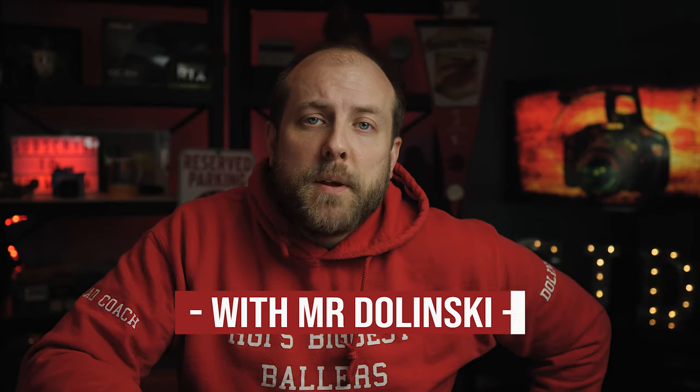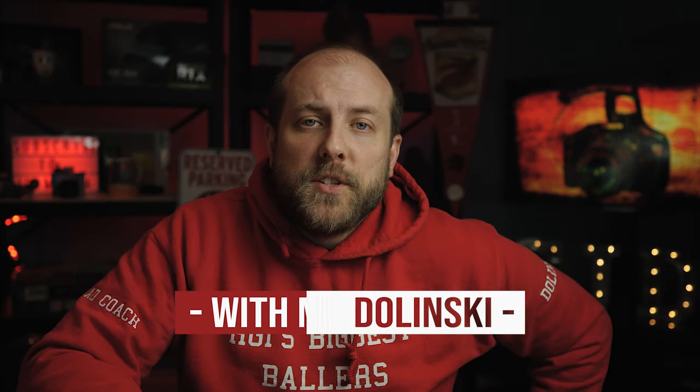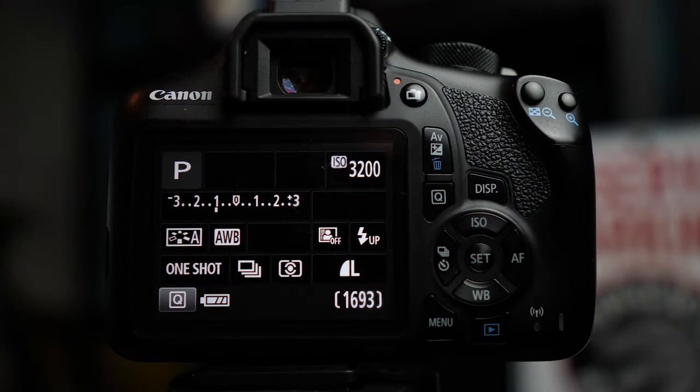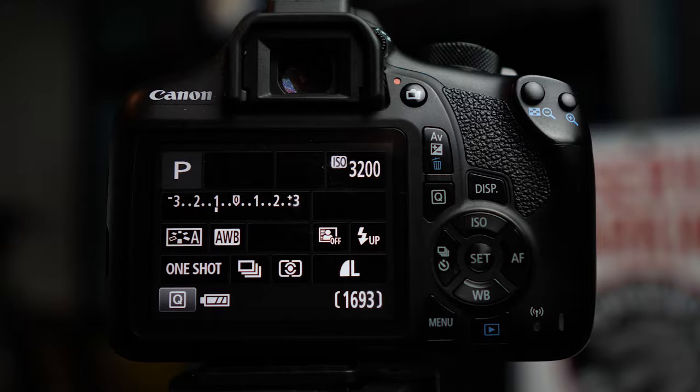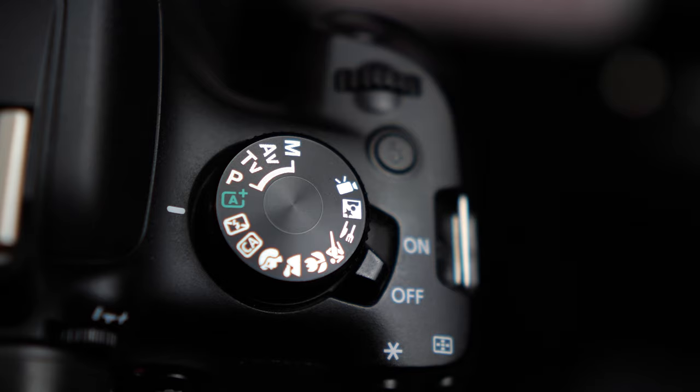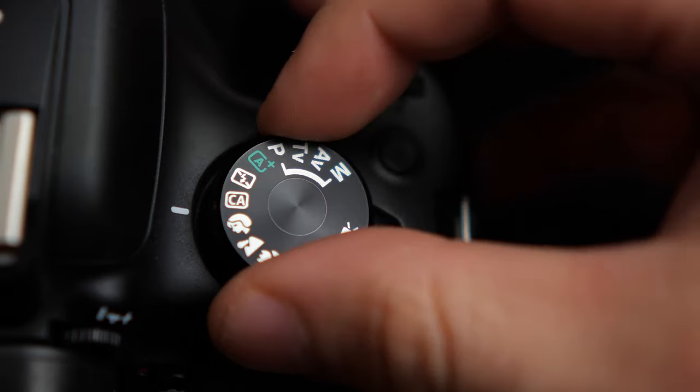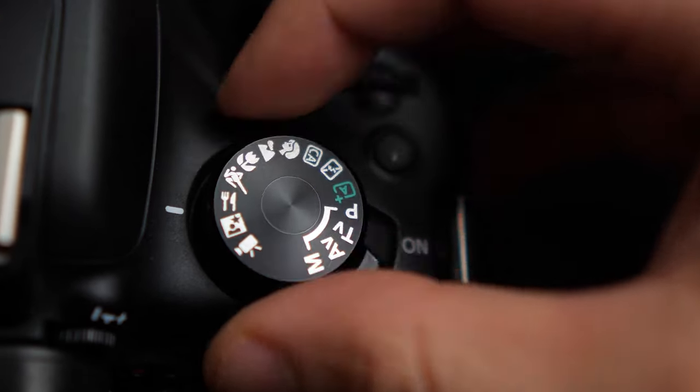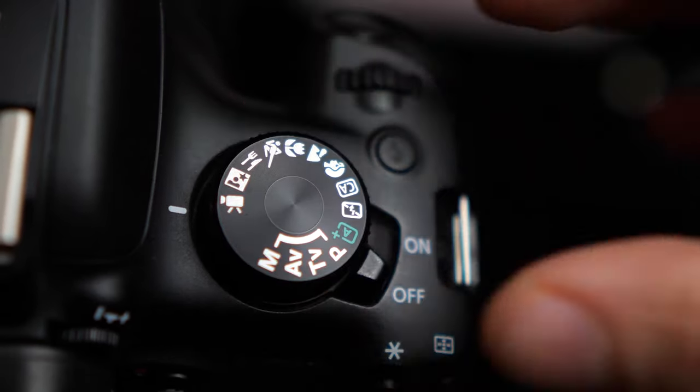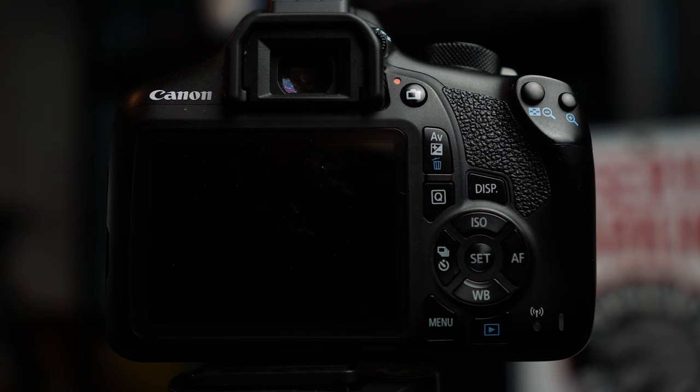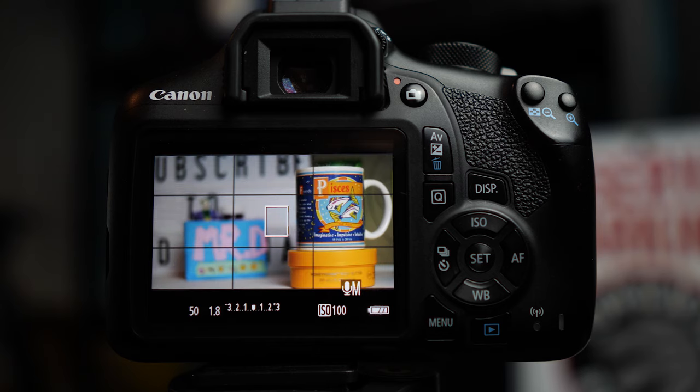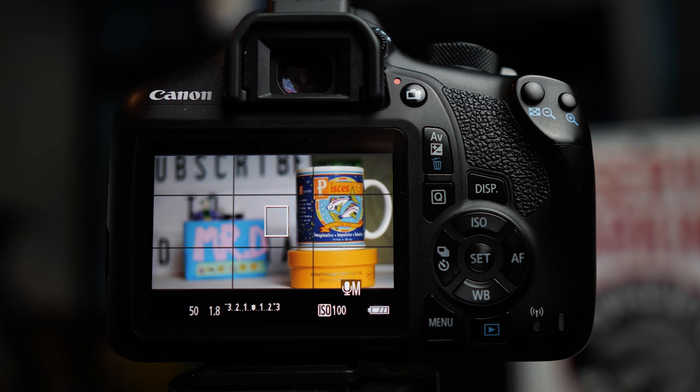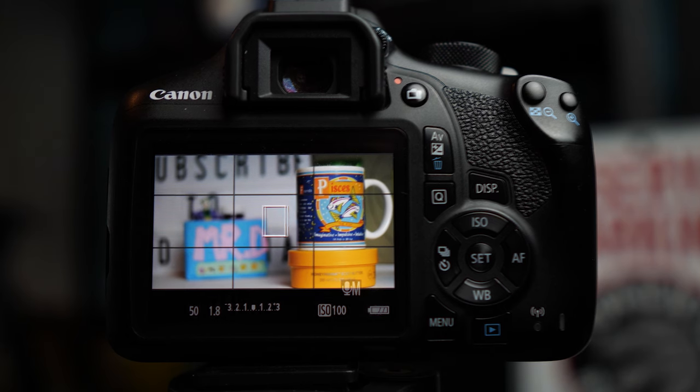This video is going to be about how to use Canon T-Series cameras, the T5, T6, T7, for video. In order to shoot video on a Canon T-Series camera like this T6, you've got to spin the mode dial to the video camera. As you notice, it'll switch to the LCD screen or live view mode because we can't use the viewfinder to film with this camera.